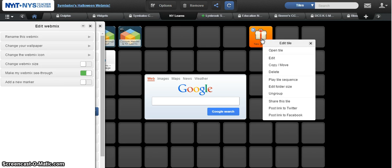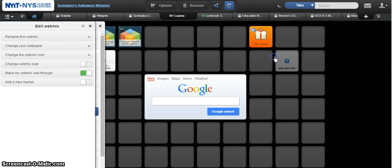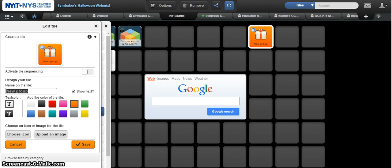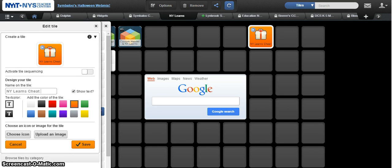I'm going to right-click on this group and edit it, and then what you're going to do is give it a name. So these are my New York Learns Cheat Sheets.